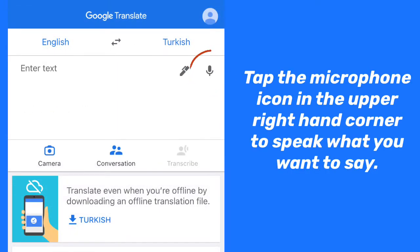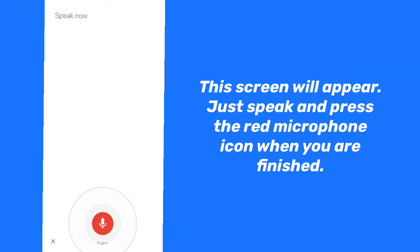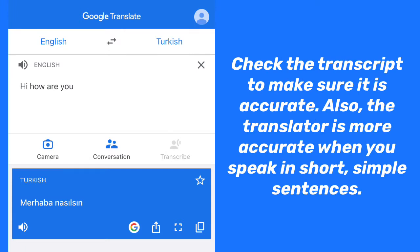Tap the microphone icon in the upper right-hand corner to speak what you want to say. This screen will appear. Just speak and press the red microphone icon when you are finished. Check the transcript to make sure it is accurate. Also, the translator is more accurate when you speak in short, simple sentences.